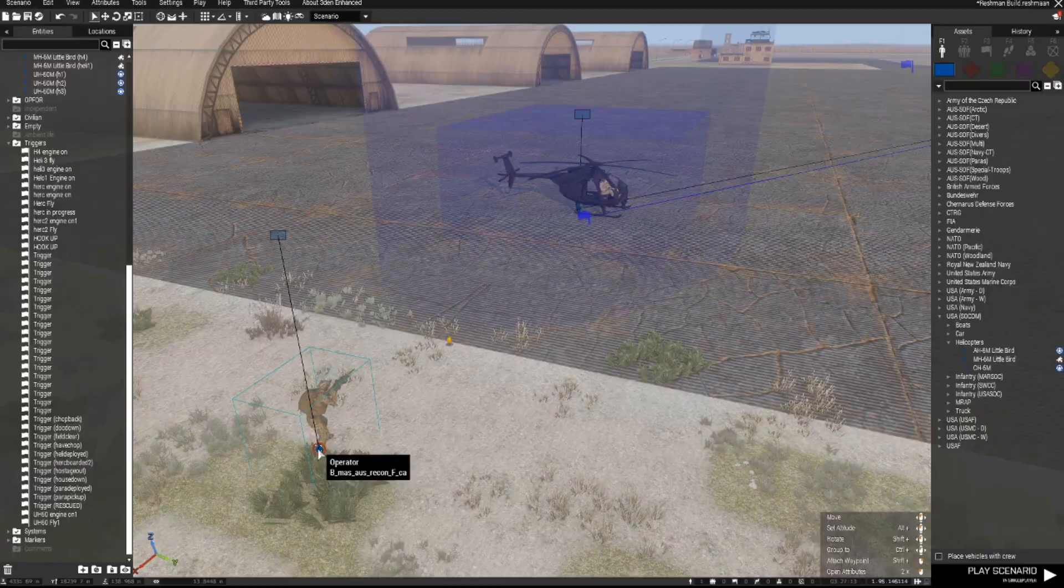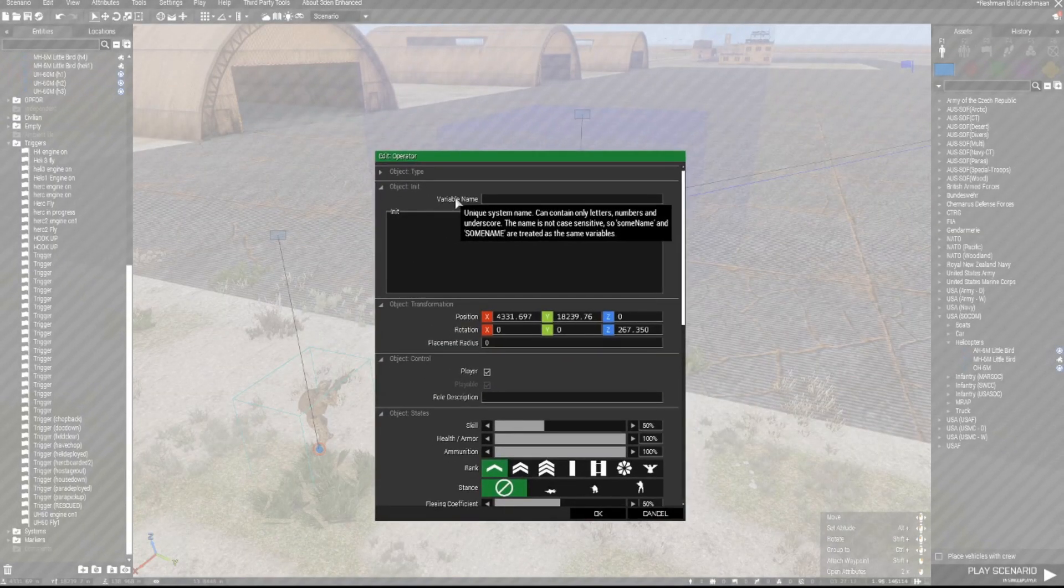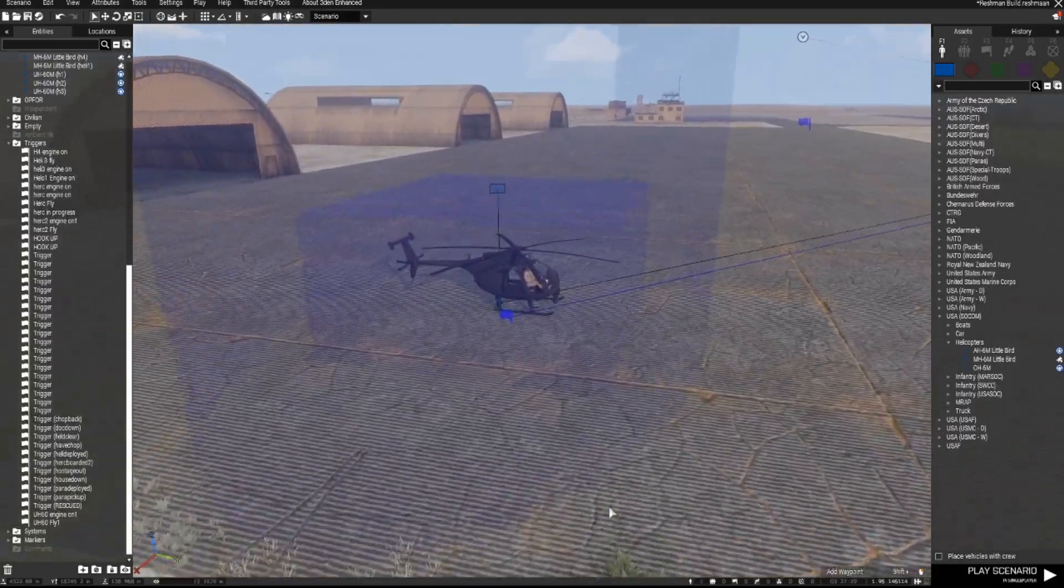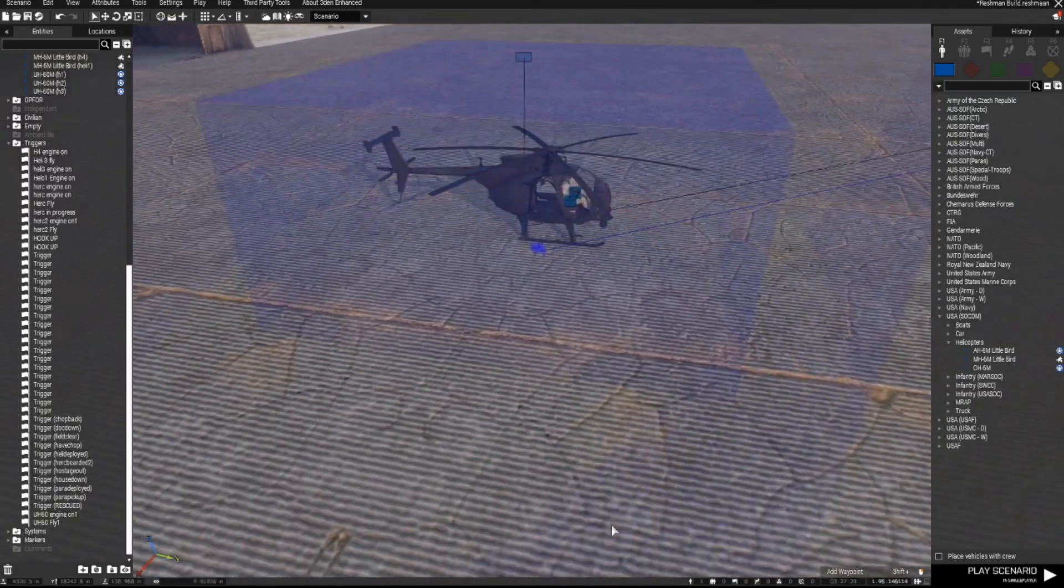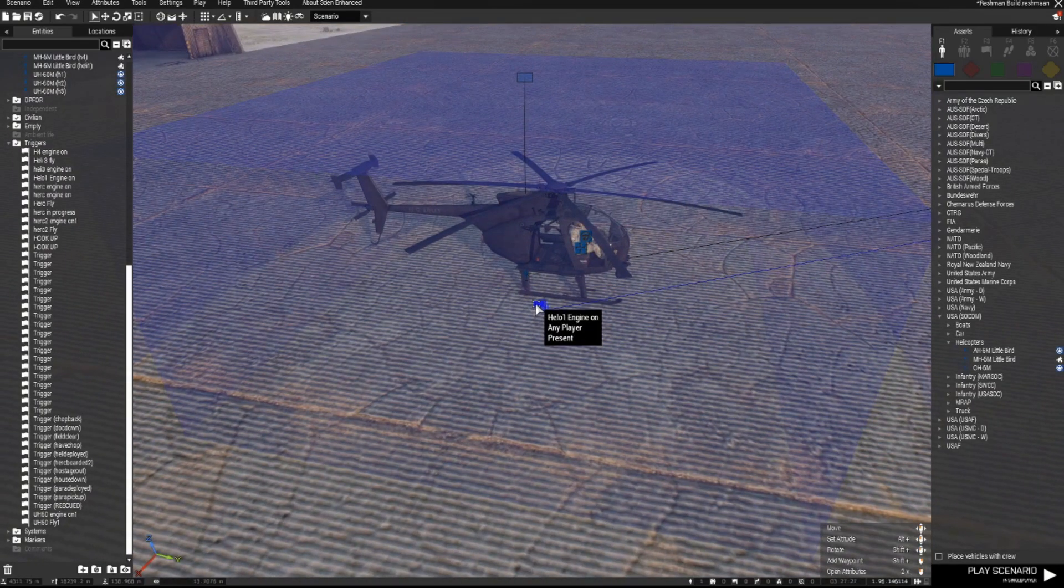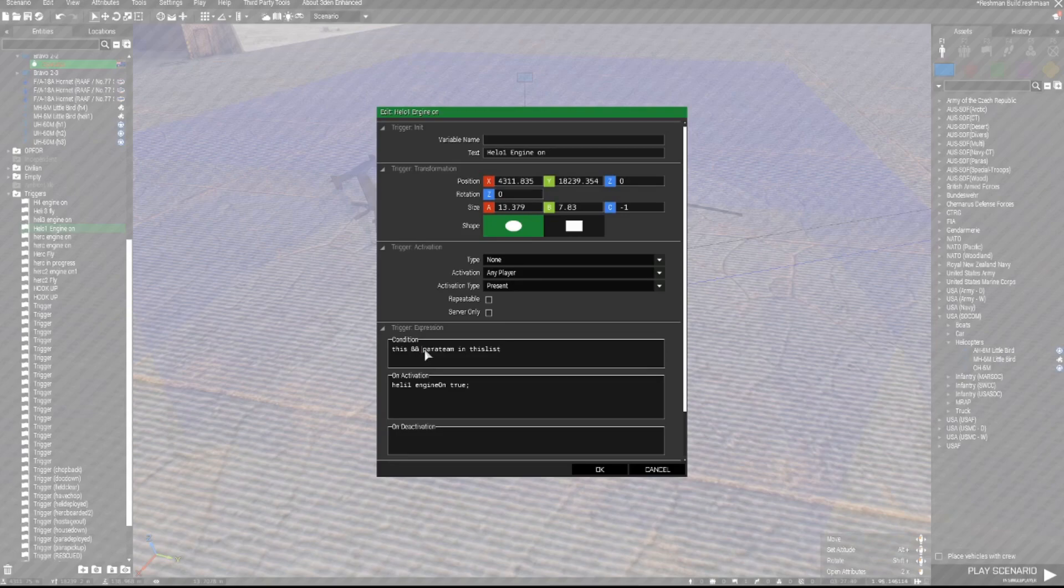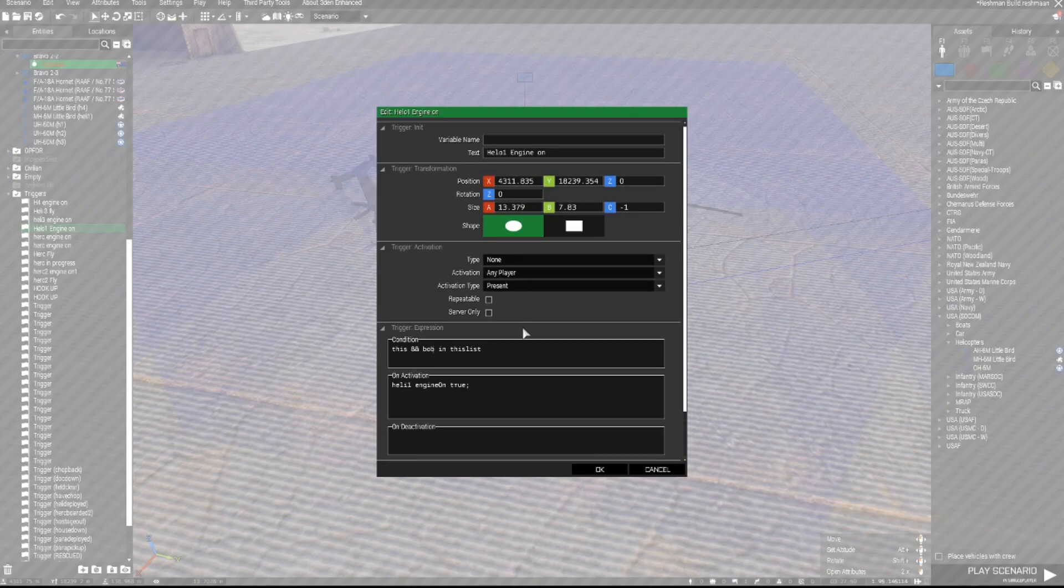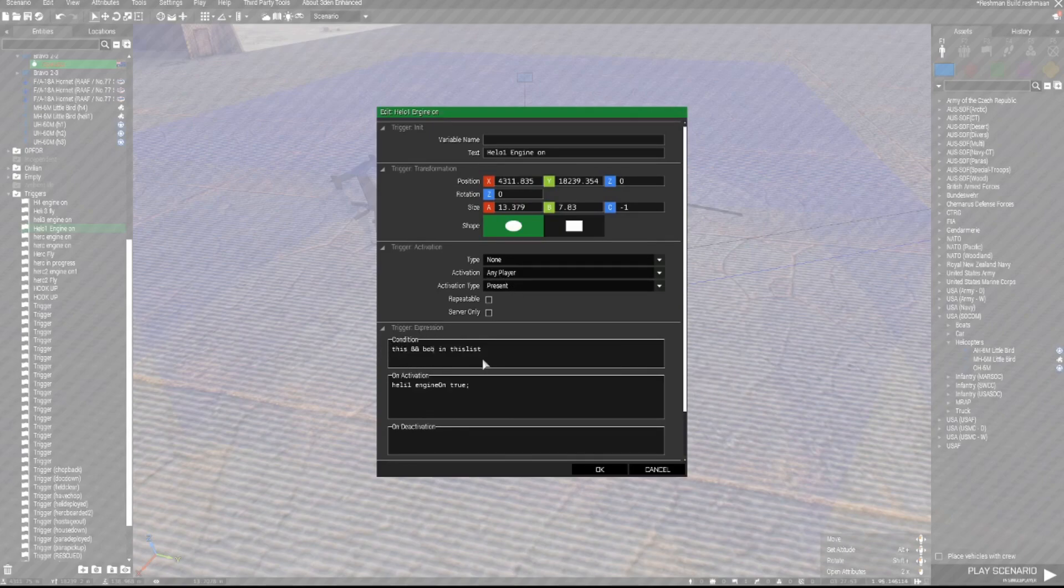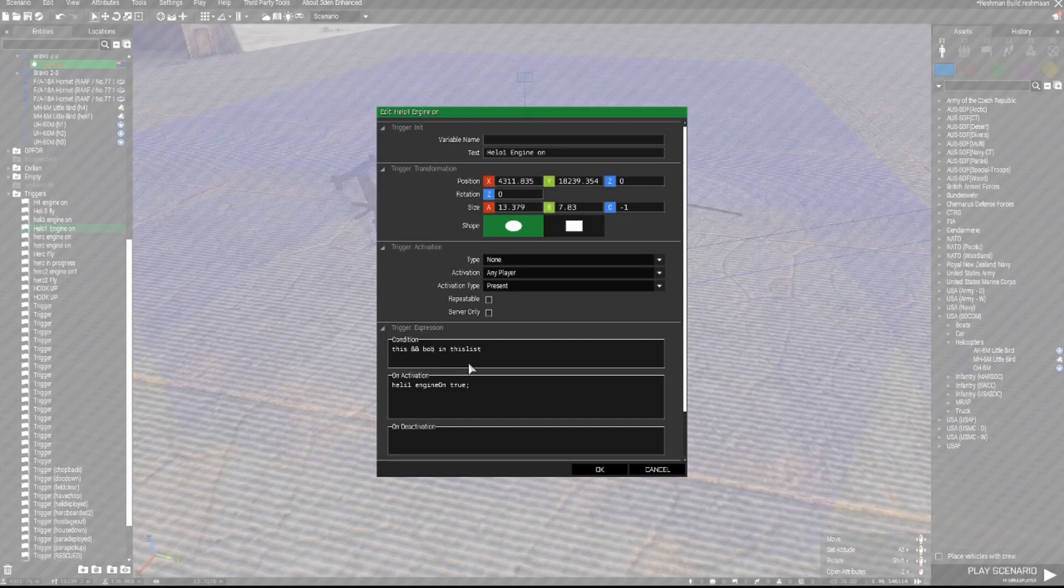So at the moment this player unit, which is the main player does not have a variable name, and we'll leave it like that. What we'll also do is in these triggers, we'll start with the helicopter engine on, in the this condition, we're going to put this line. This and and space, let's call him Bob, in this list. The activation type doesn't change anywhere else, it's still activation any player present. But this condition here will ensure that this trigger only activates if a player with a variable name of Bob is in the list.